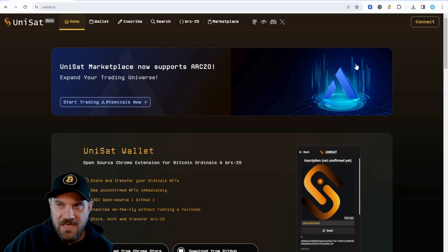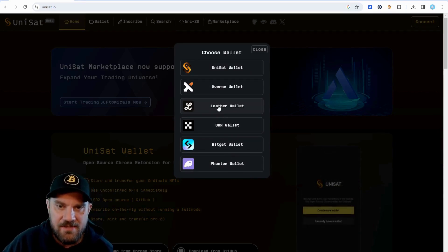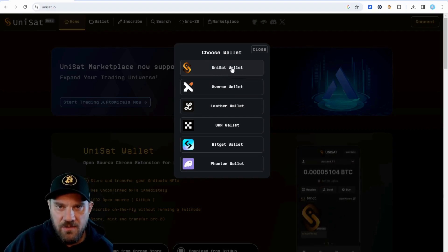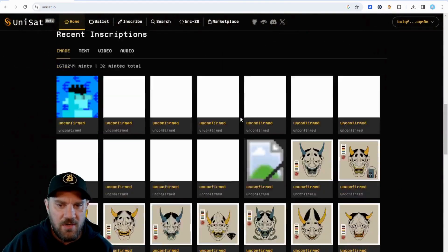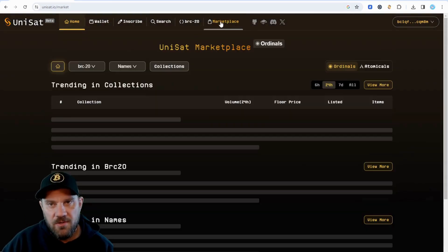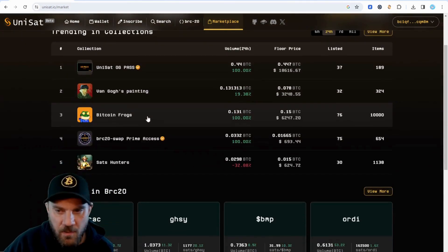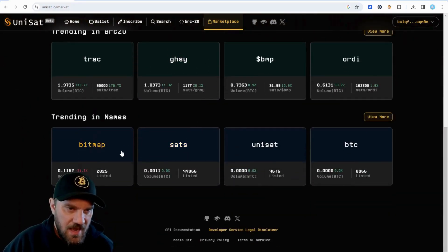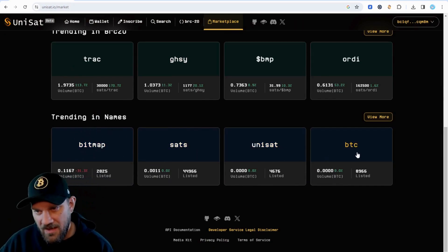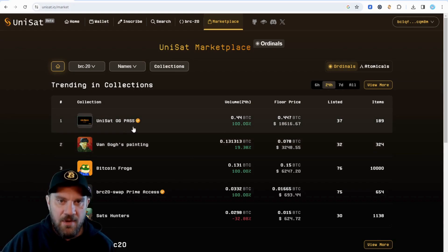Now that our wallet is set up, we can come back to unisat.io and connect that wallet. You can see other available wallets here — Phantom, BitGet, OKX, Leather, Xverse — and obviously the Unisat wallet, which is the one we just set up. Click that, sign the transaction to connect, and now we're able to actually trade. Come over to the marketplace and you can see a bunch of different ordinals available to purchase, along with trending BRC20 tokens and trending names. There's a lot happening here — this is just the very early stages of ordinals and BRC20s.